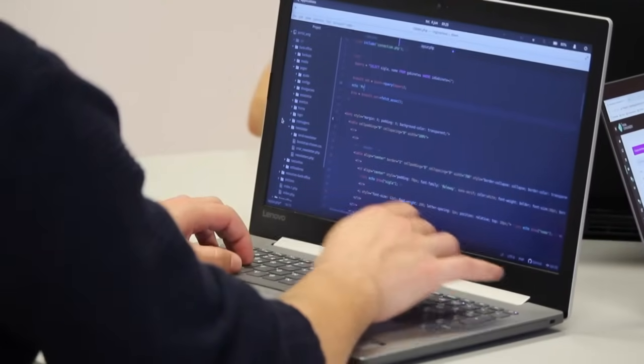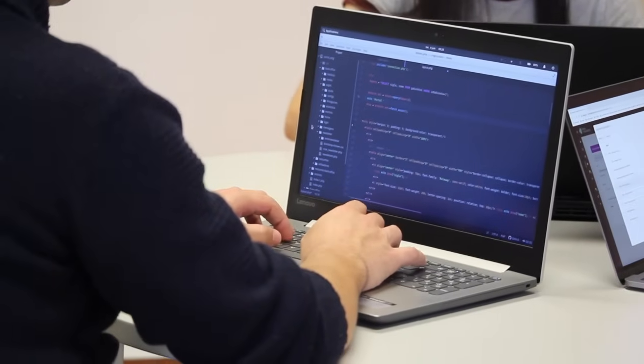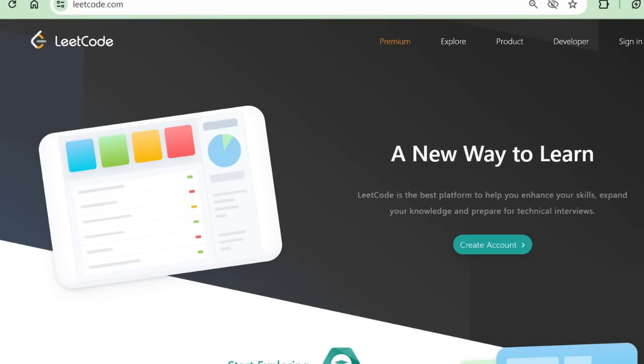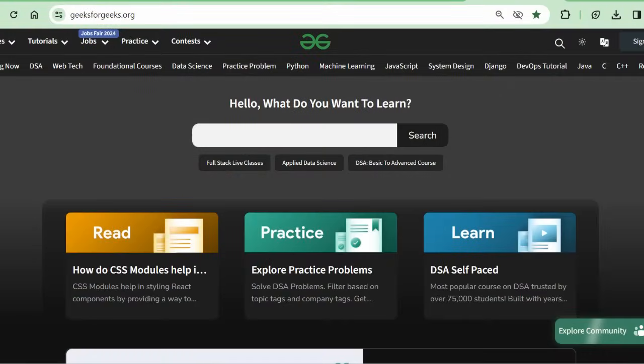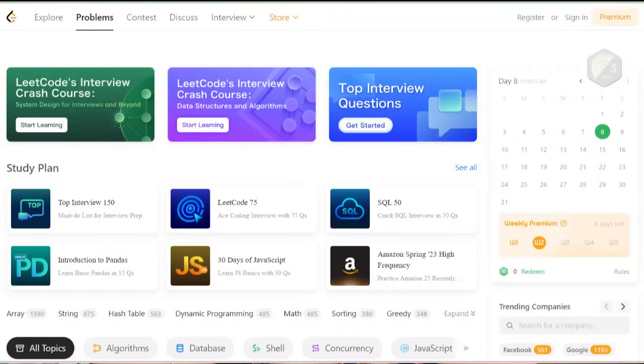Then I started to solve Arrays and Stack questions. Someone told me that LeetCode is a platform, and I could also practice on GeeksForGeeks. I started practicing on GeeksForGeeks, but I felt LeetCode was more comfortable for me. Then I started attempting questions on LeetCode.